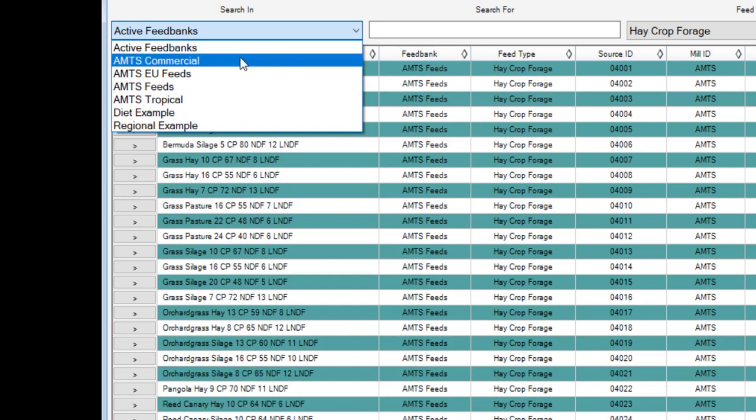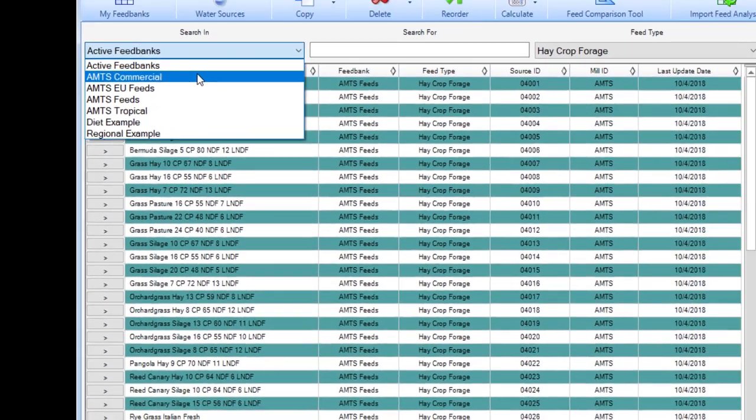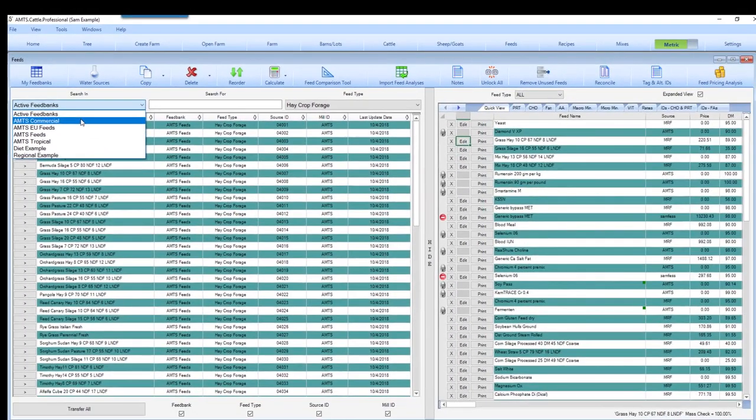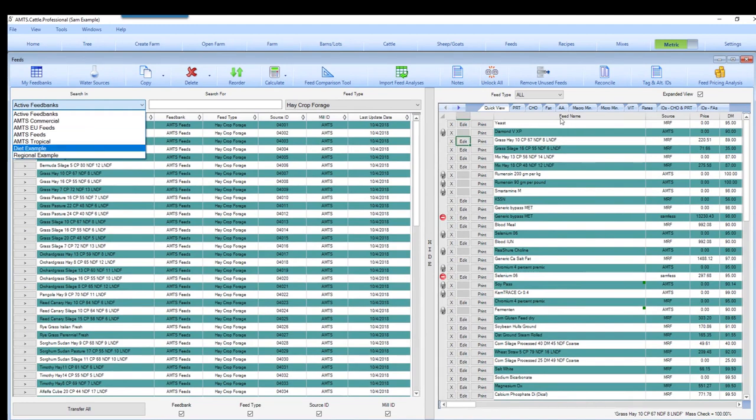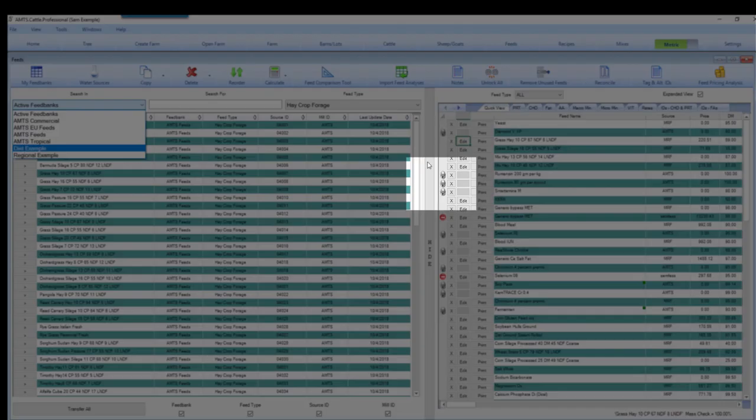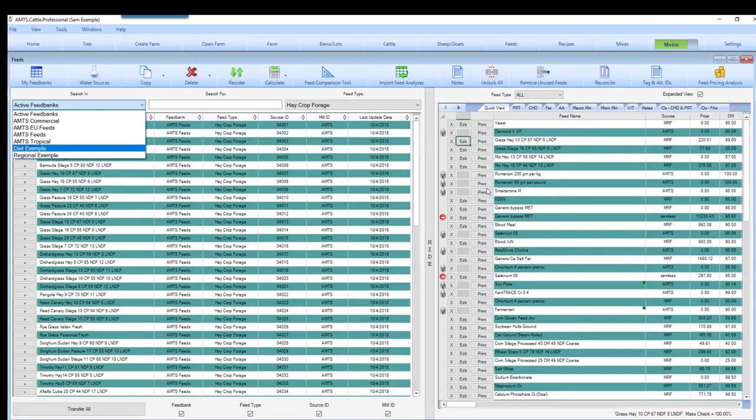AMTS commercial feeds are going to be feeds that are commercially available and they are locked for analysis so you can't change the analyses on those. Over here I have an example, you can see the locked key next to those and these are all commercial feeds.